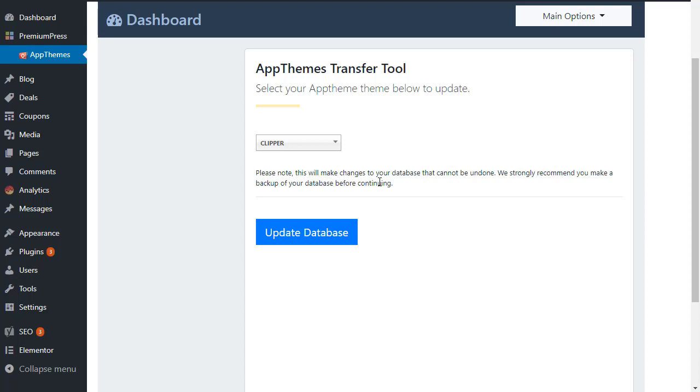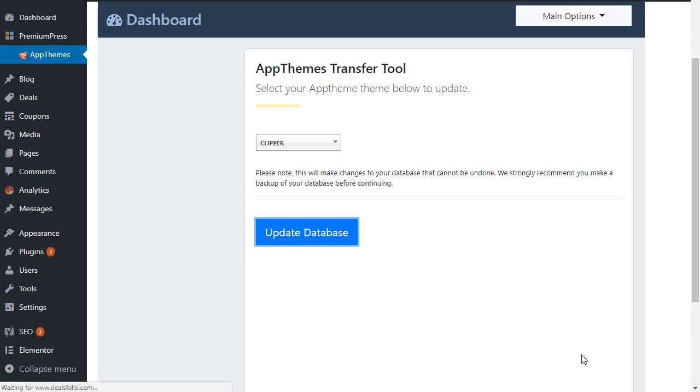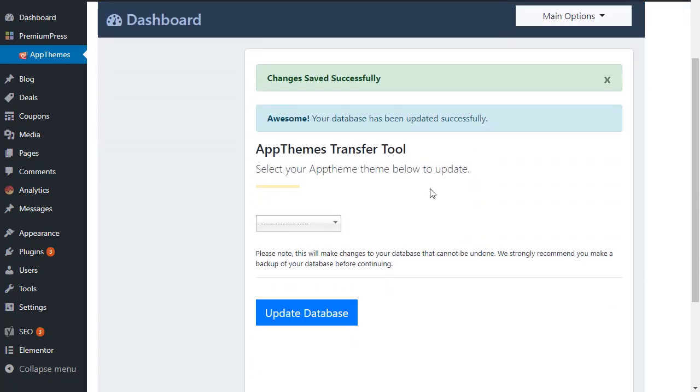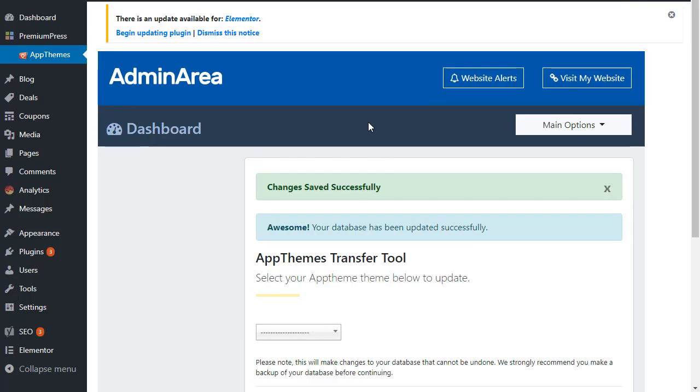So we would simply select Clipper and we just click update database. Okay, and you can see it's gone to the database and updated it. So obviously now we can then go ahead and confirm everything is running on our website.